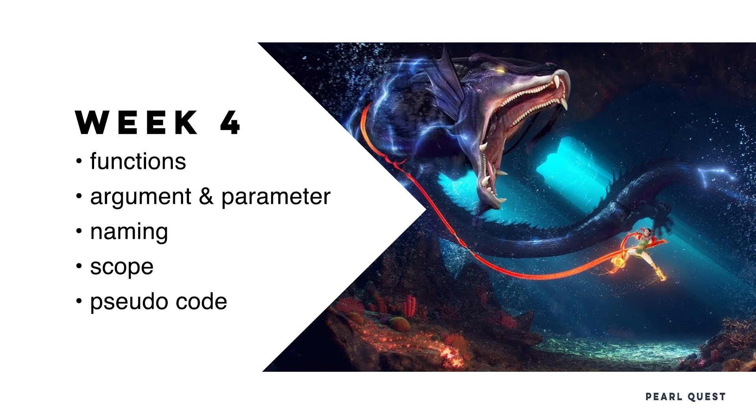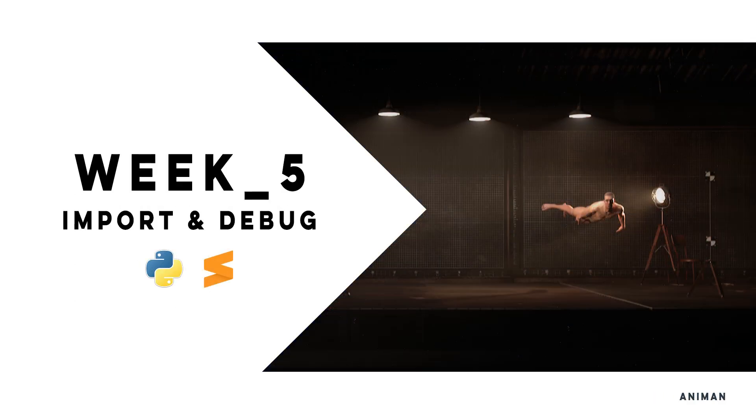As promised, we revisit pseudocode and look at a small script we could have been asked to write for our work to manipulate the scene. A small teaser of what to come in Week 6 when we finally use Python in context.